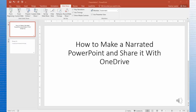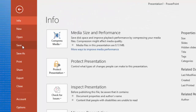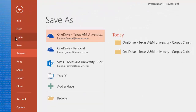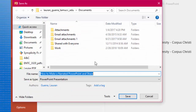Next you need to save the PowerPoint to OneDrive, which is a cloud storage system made by Microsoft. All TAMUCC faculty, staff, and students have free access to OneDrive. Click on File and then Save. You will notice the TAMUCC OneDrive folder. Select the folder and then click Save.